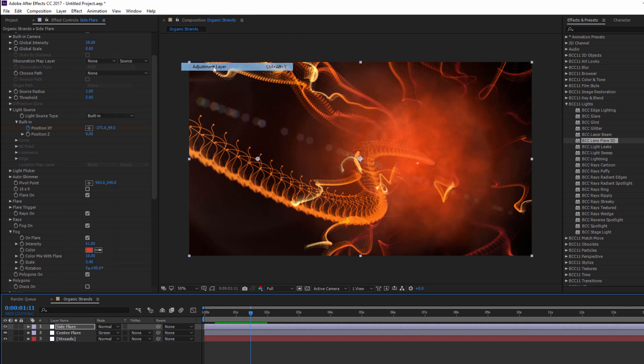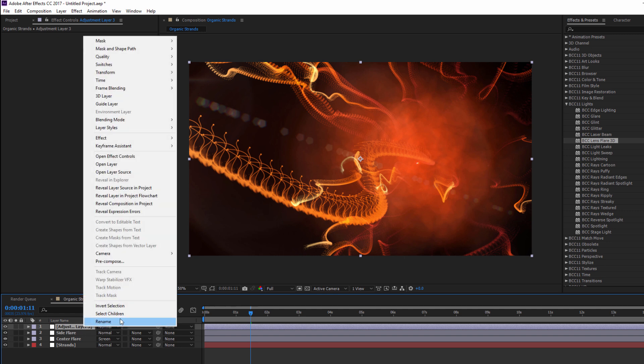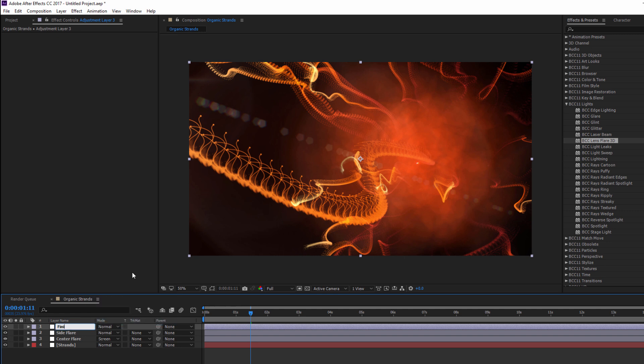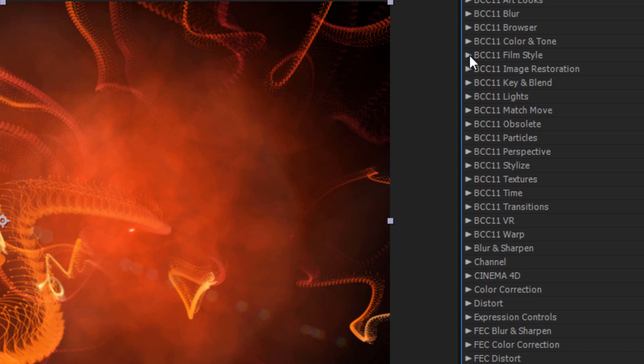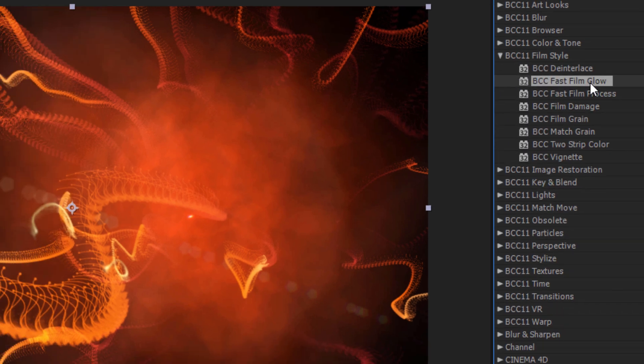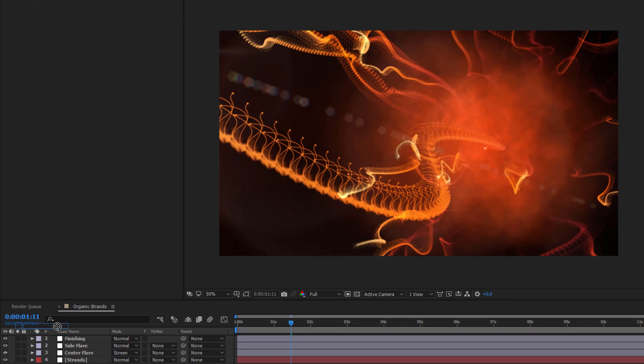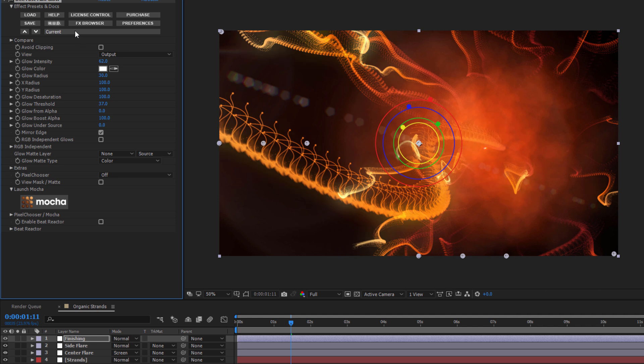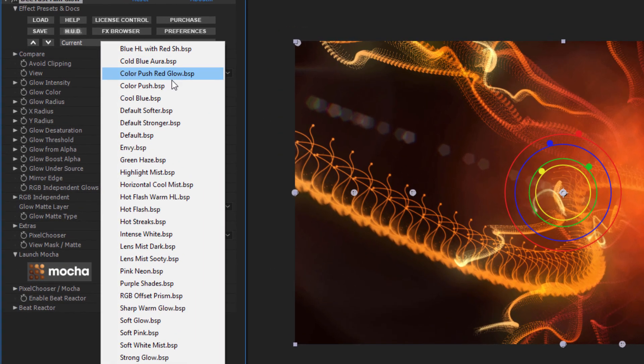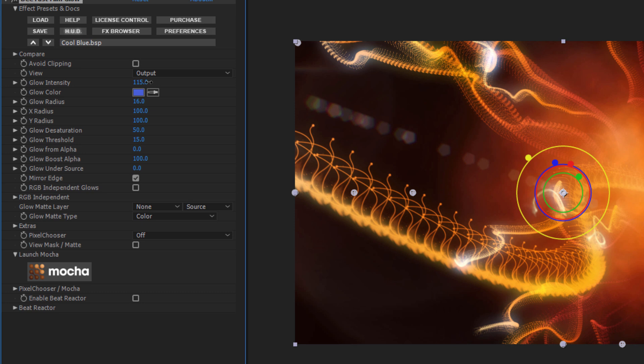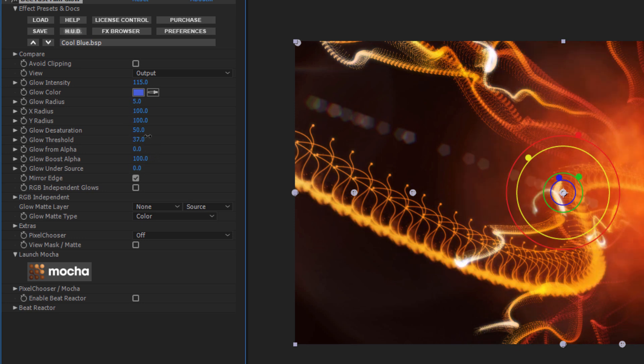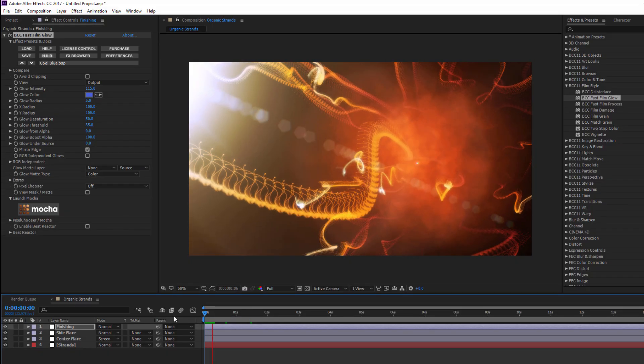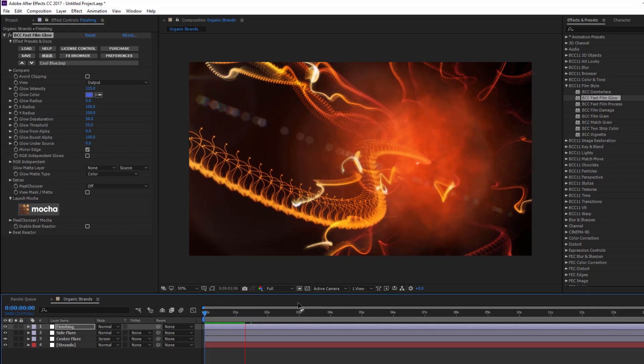I want to create one more new adjustment layer, and this time I'm going to name it Finishing. In my Film Styles unit, I'm going to go and select Fast Film Glow and drag that right onto my layer. In the Presets, I'm going to select Cool Blue. Let's nudge up that intensity just a little bit. I want to restrict my glow somewhat. I don't want it to be too overpowering. So I'm going to drop the glow radius to around 6, and then I'm going to increase that glow threshold just a bit. And when I play it back, that's looking pretty nifty.